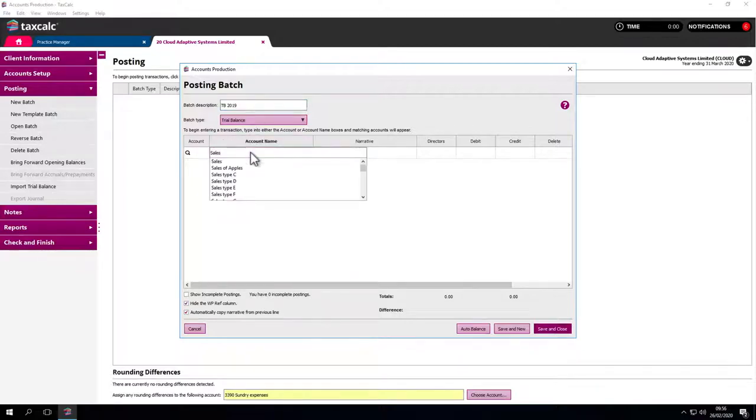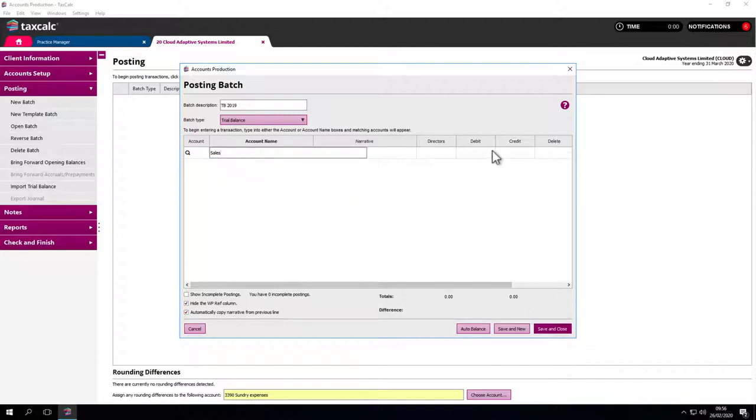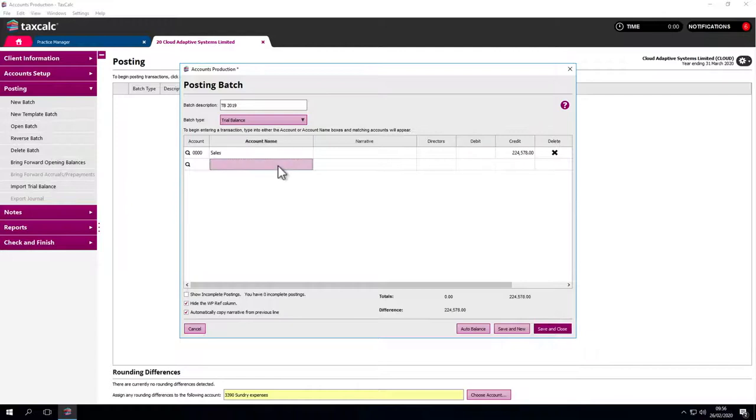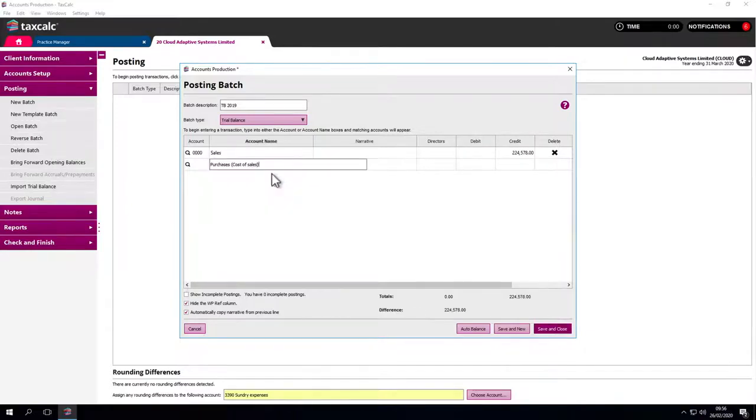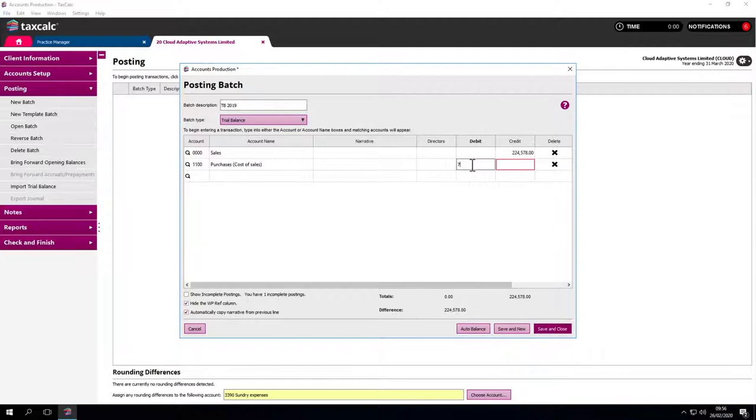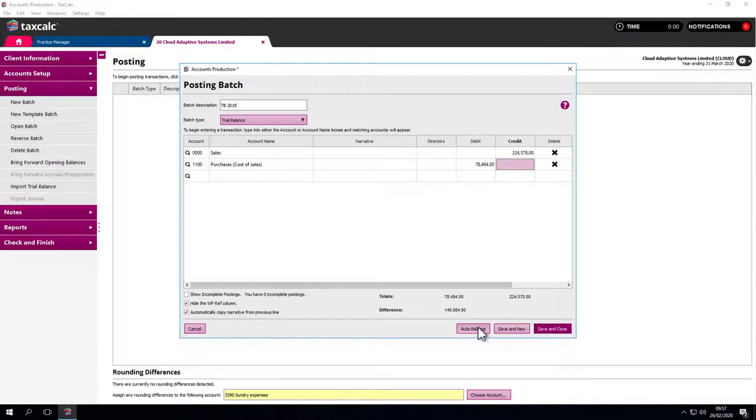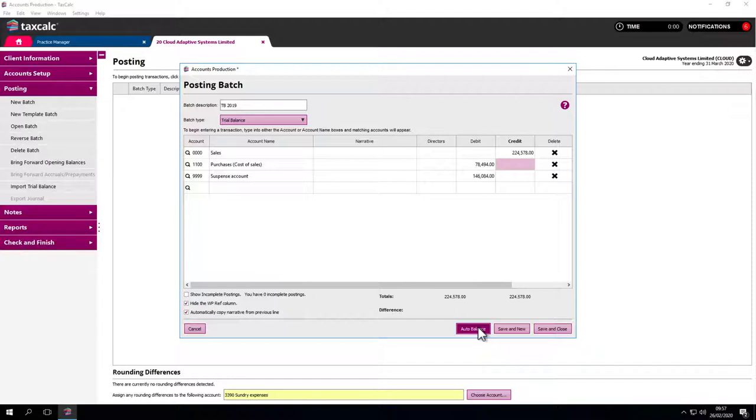Just type into the account name box then type into the credit column. Using the tab key brings us to the next cell. It feels very much like Excel and hopefully very familiar. Go through, make the postings and everything should balance at the bottom. If not we can auto balance to suspense account. Once we're all good we simply close, save the work and we're done.